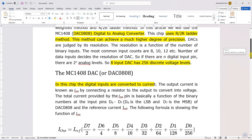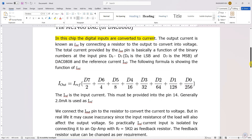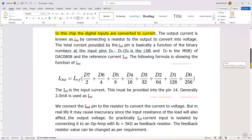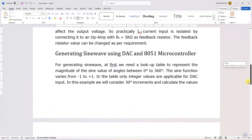It is an 8-bit DAC, so there are 2 to the power N, which is 256 discrete analog voltage levels. For all digital inputs D0 to D7 set to 0, you get I-out as 0, and for all digital inputs set to 1, you get maximum output of 10 volts — so the range is 0 to 10 volts.